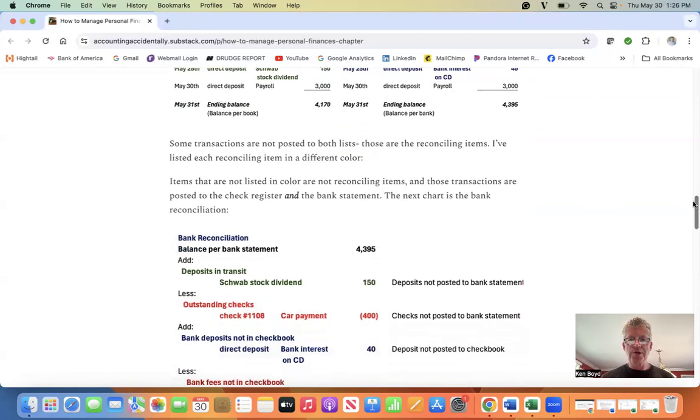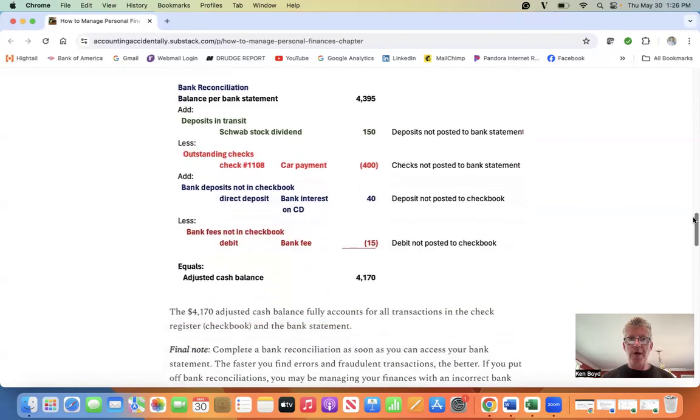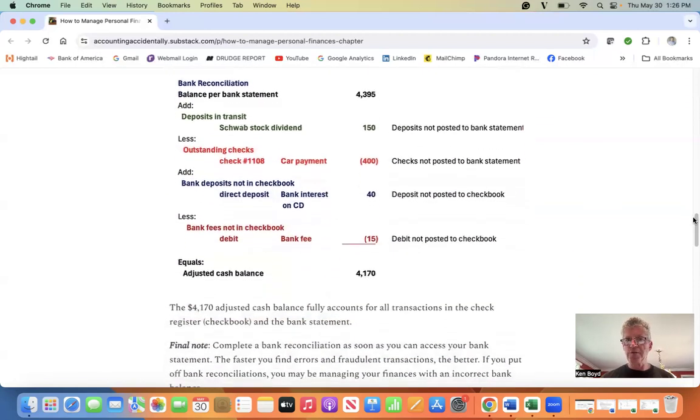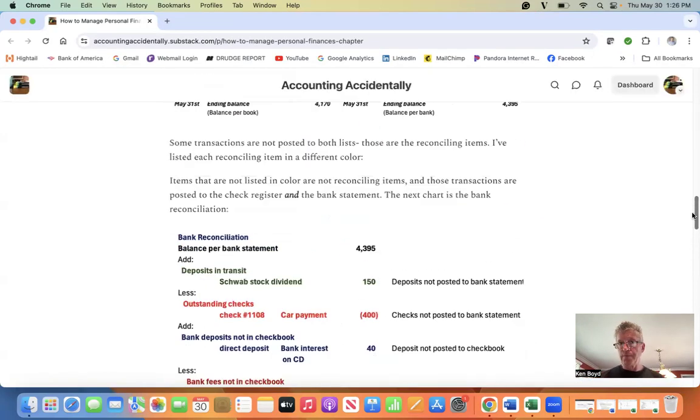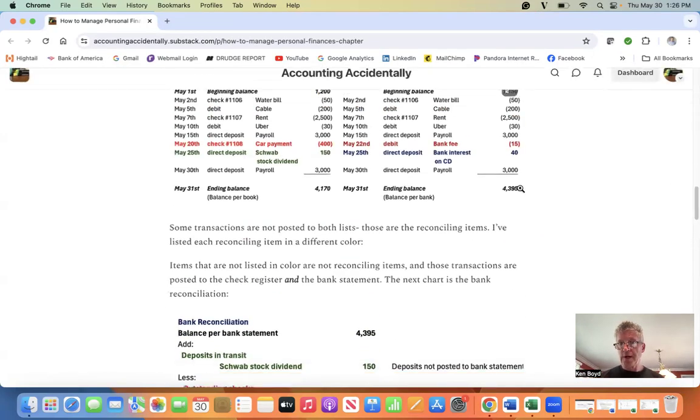Using that information, here is a bank reconciliation. We start with the balance per bank, the ending balance on the bank statement, which is right there.